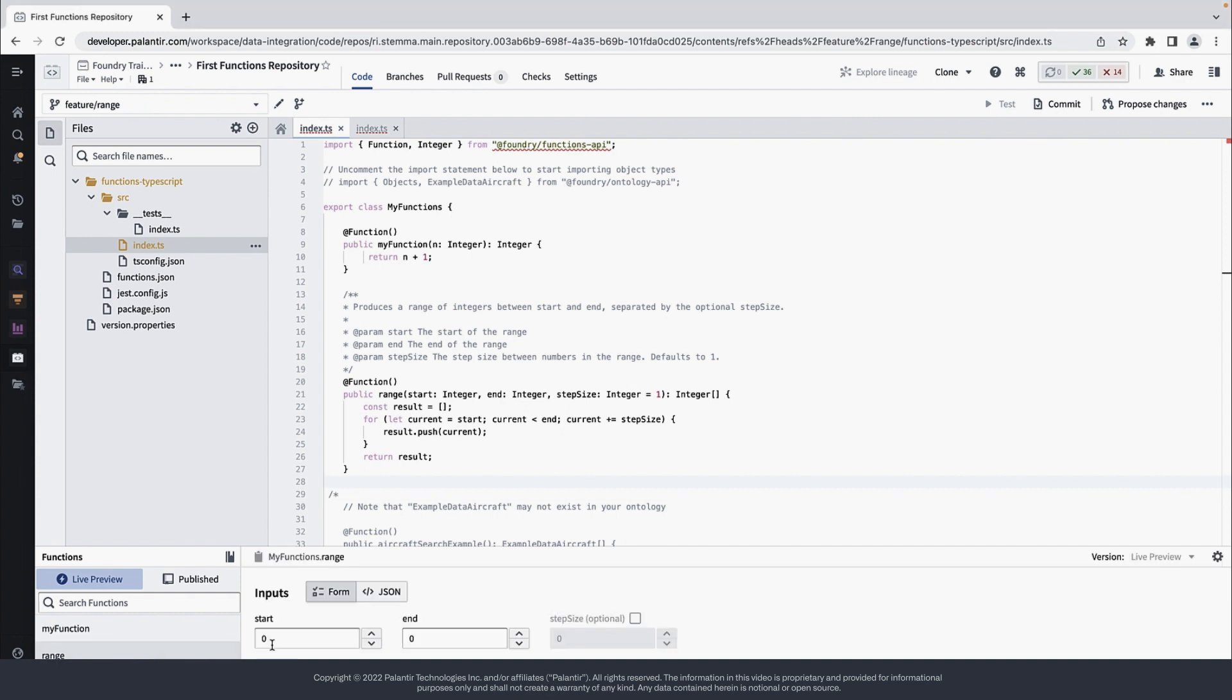After you've added the new function, you can run it immediately in the Functions helper using the Live Preview feature.